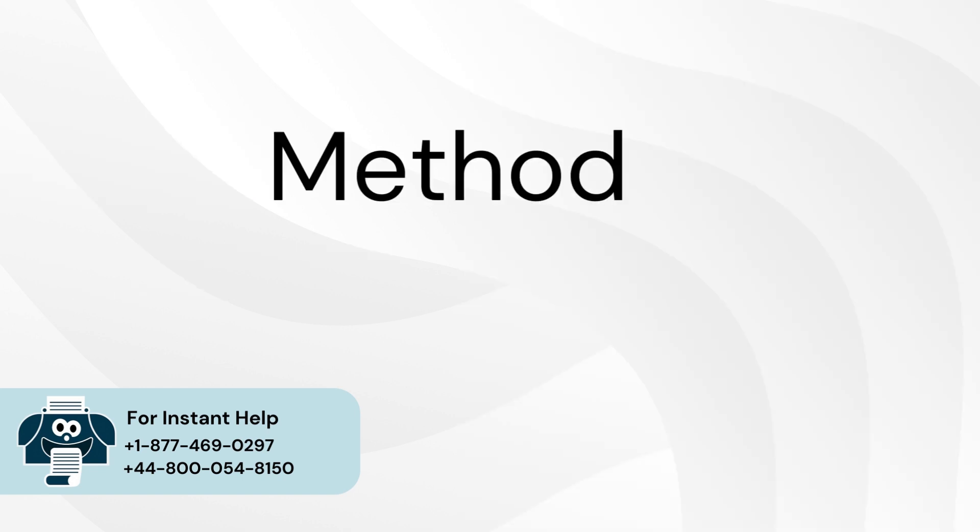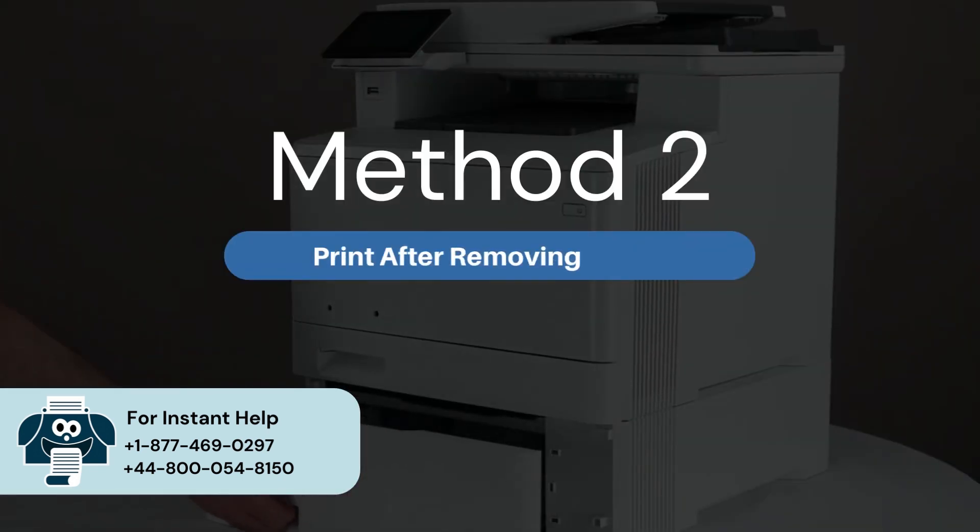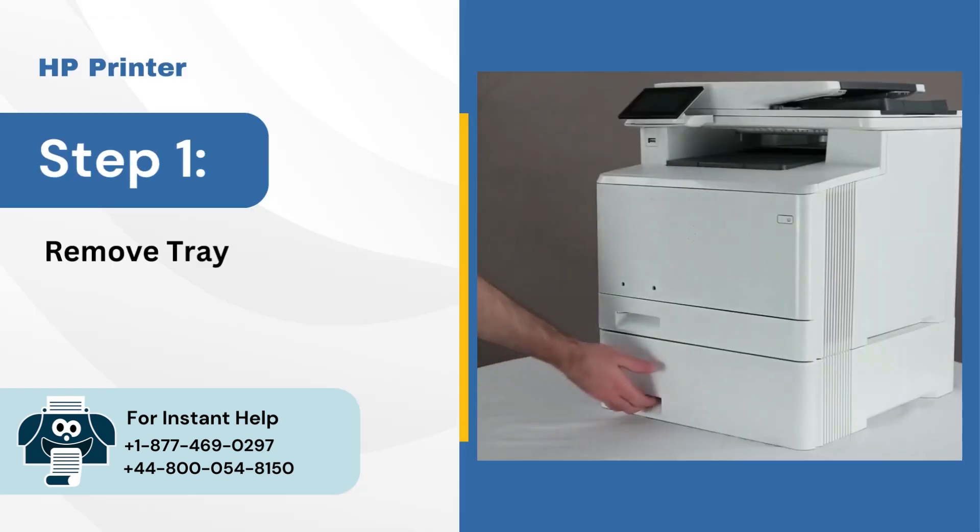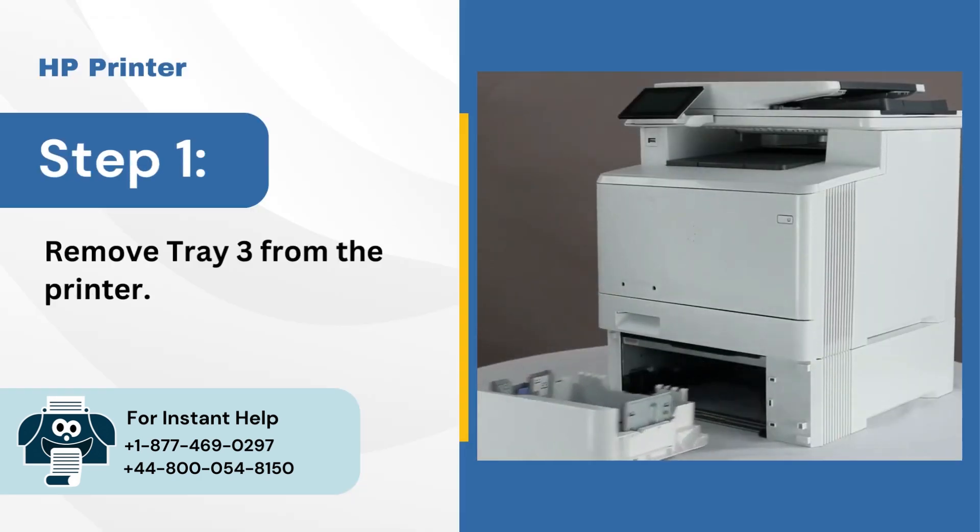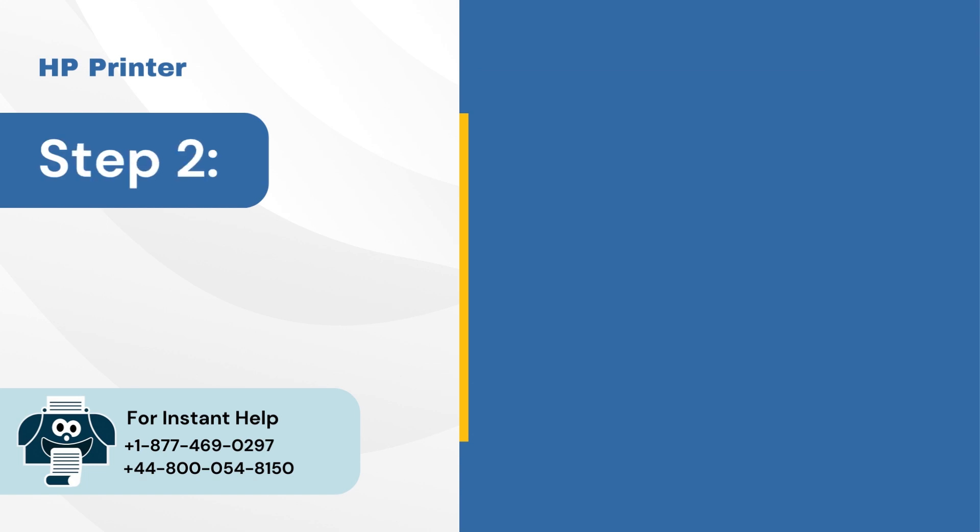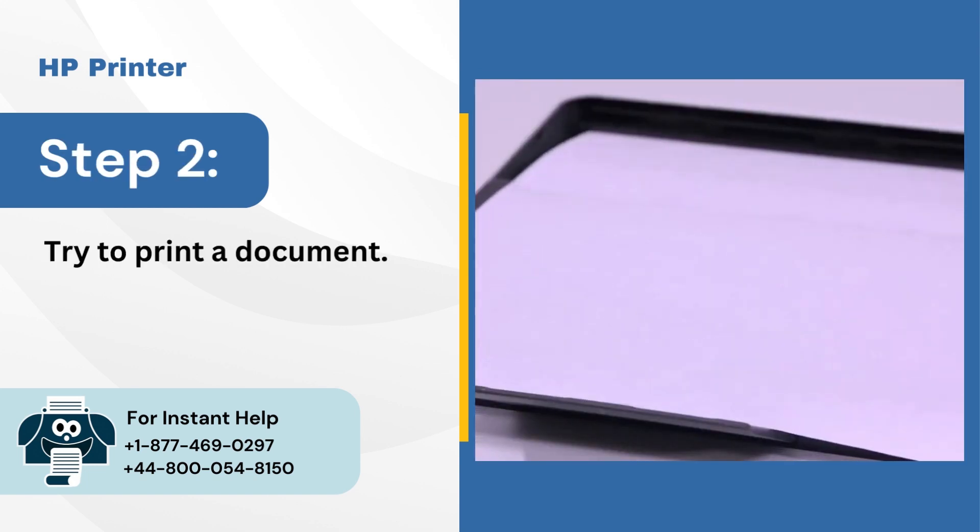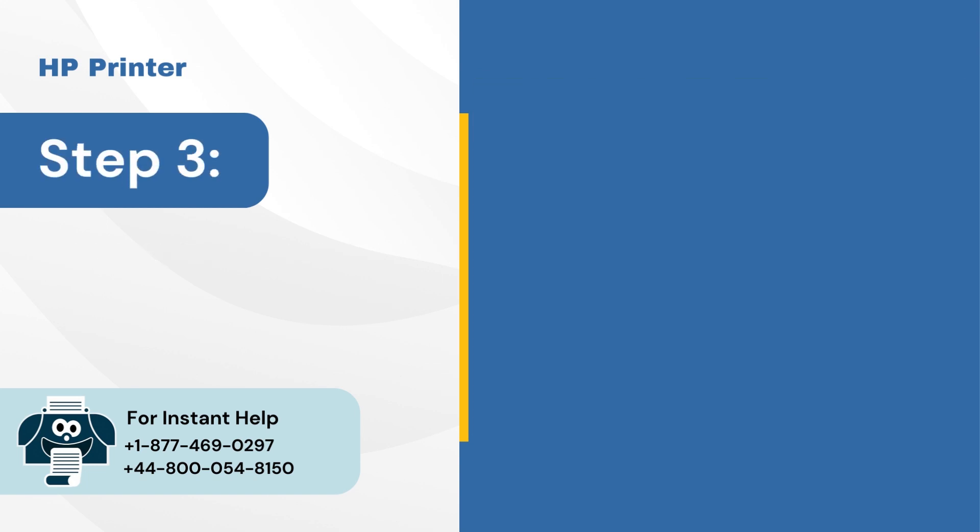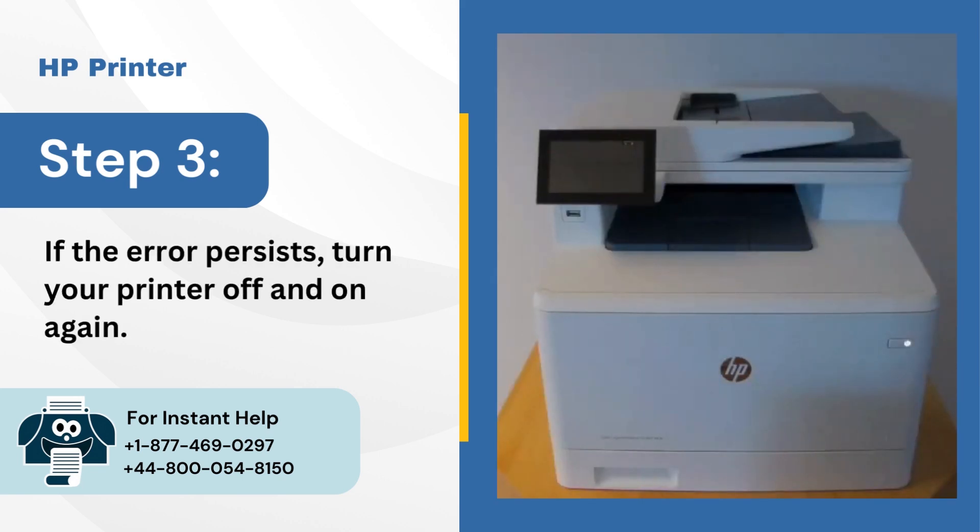Method 2: Print after removing tray 3. Step 1: Remove tray 3 from the printer. Step 2: Try to print a document. Step 3: If the error persists, turn your printer off and on again.